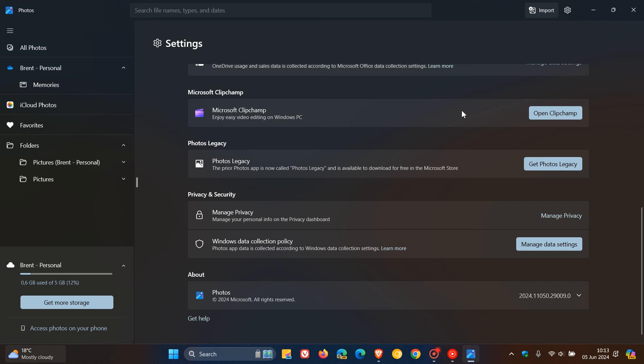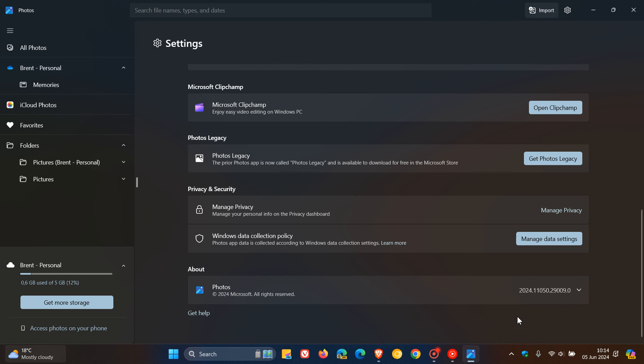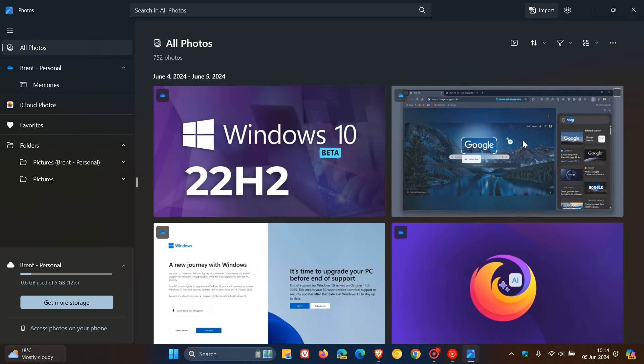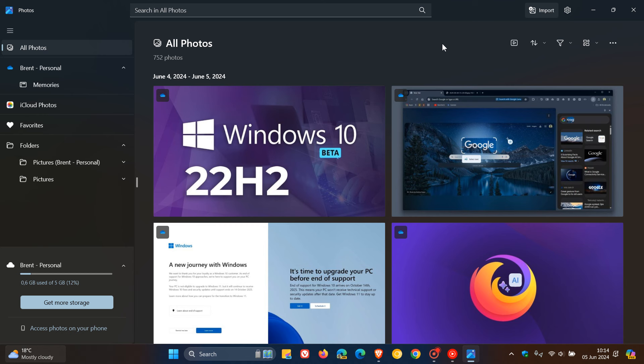if we head to settings, 2024.1150.29.009.0. So I've already moved on from 3002, but make sure your Photos app is updated to the latest version through the Microsoft Store if you want to get access to these changes and improvements that Microsoft has announced.